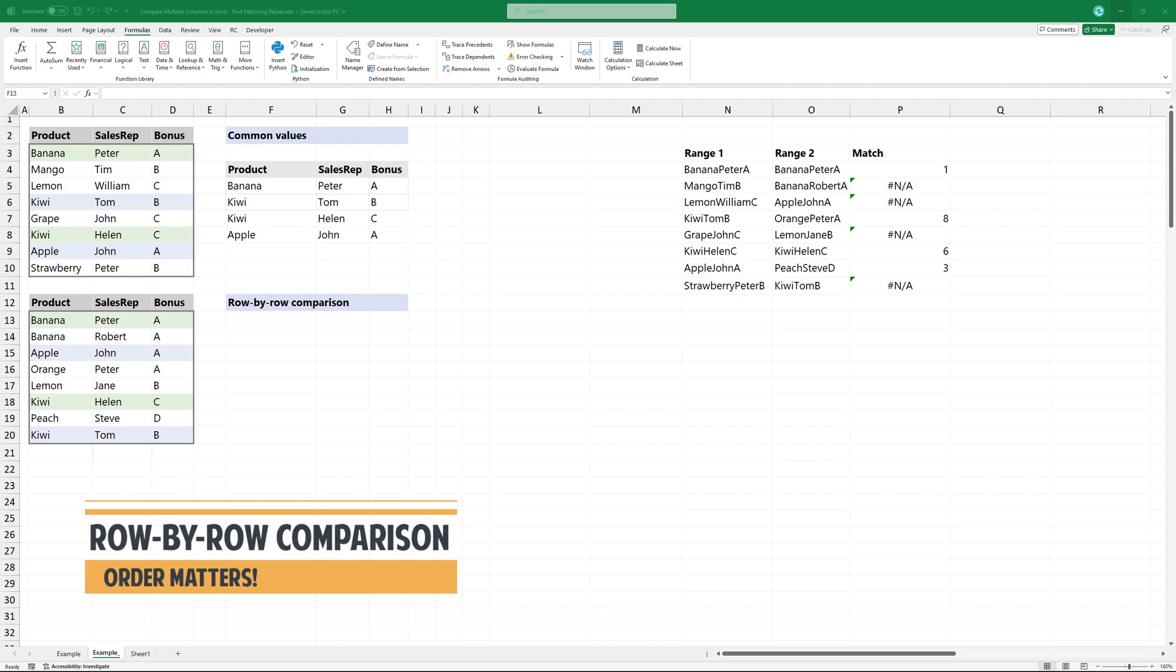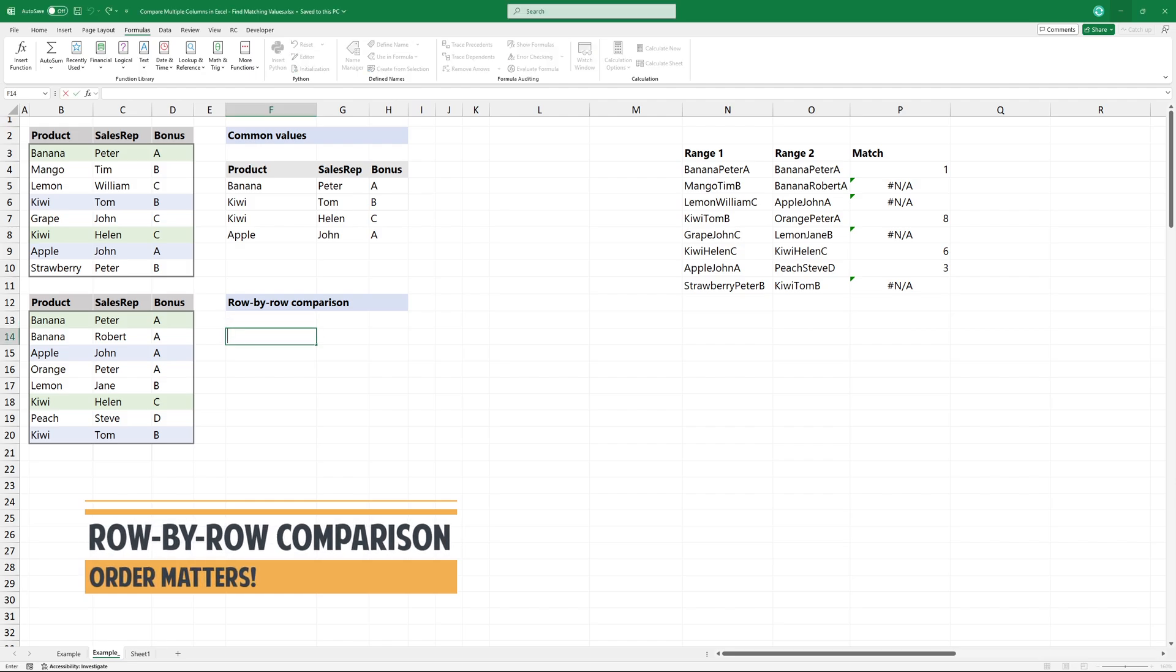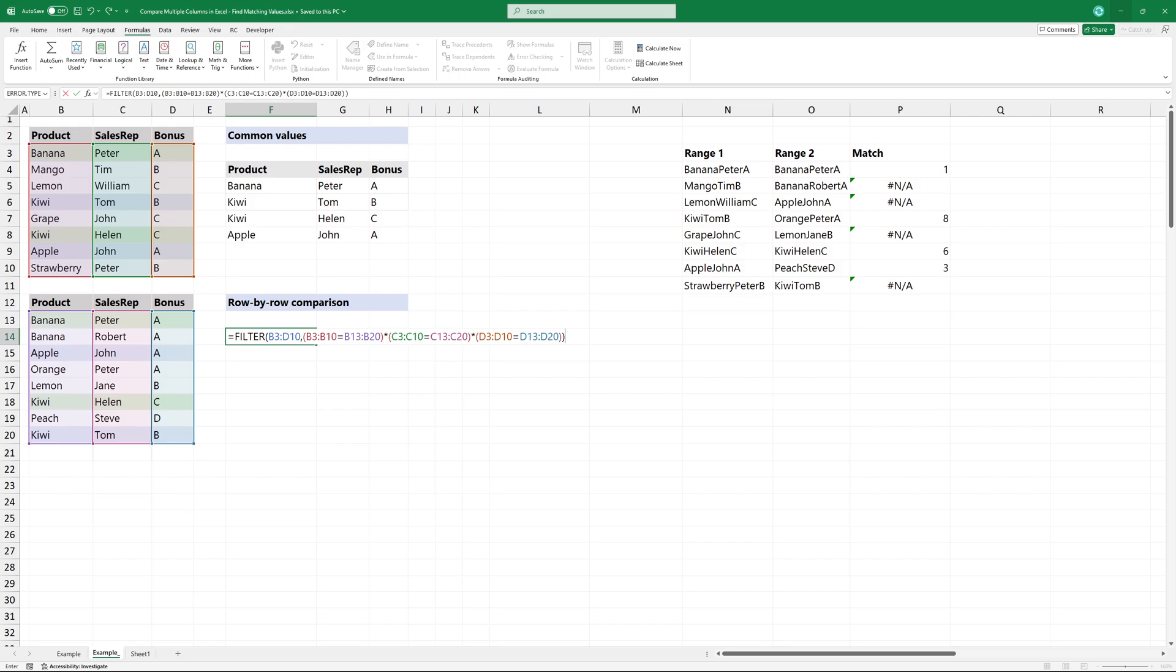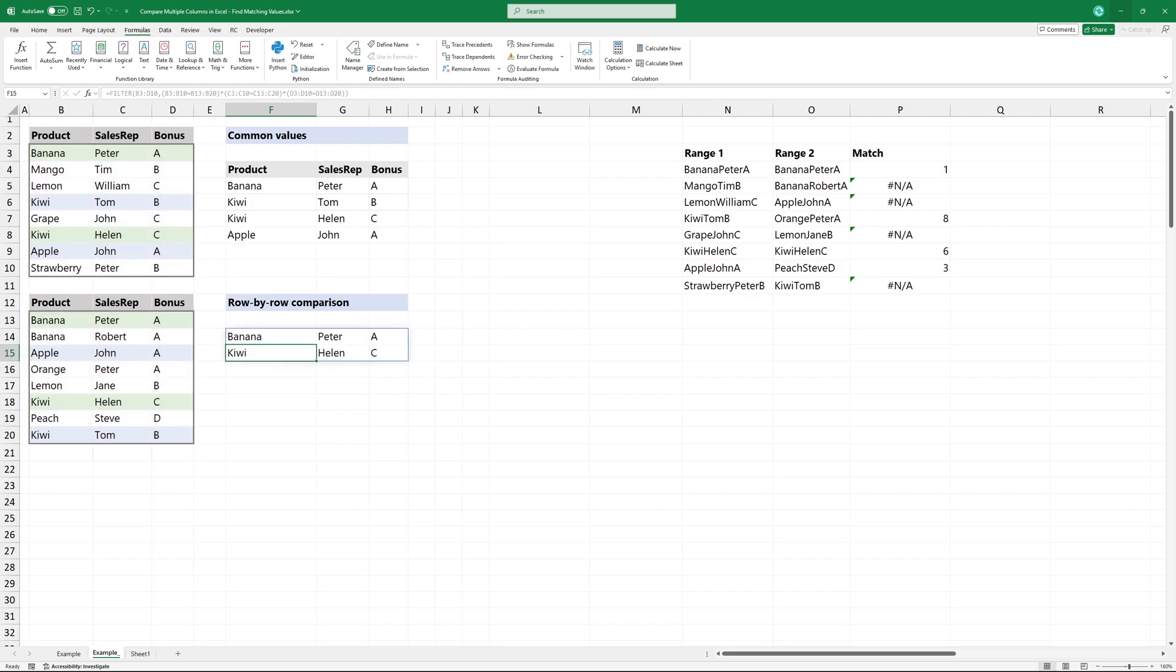Modify both tables and apply a row-by-row comparison. Use a filter-based formula. Now, we have only two matches because the row order matters.